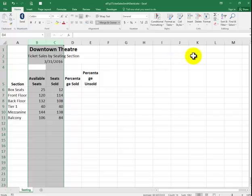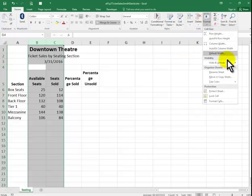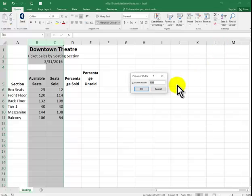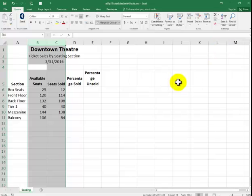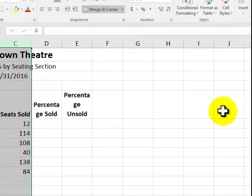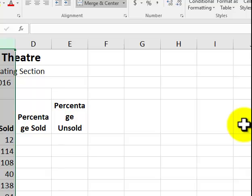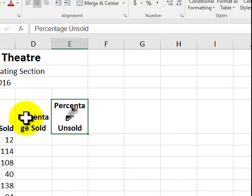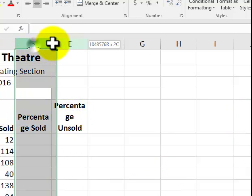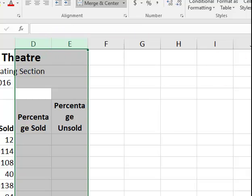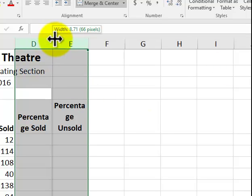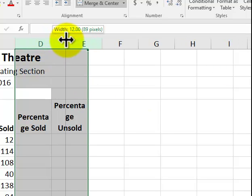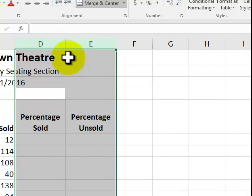We click up here on Format. Column width. Type in a 9. Say OK. And we're going to do this for columns D and E. Make it 12. You can see how the text looks weird. We're going to make it 12. You can also go in here and just drag until you get to 12. That is done.